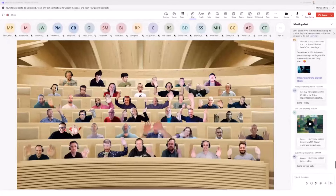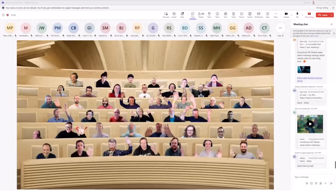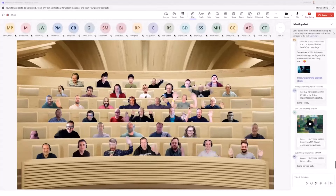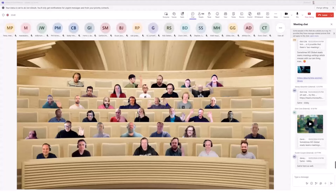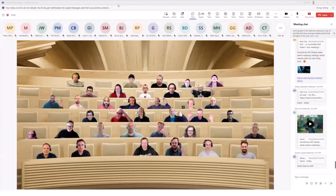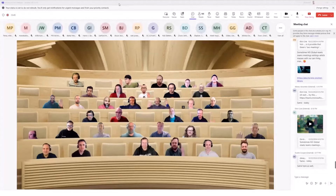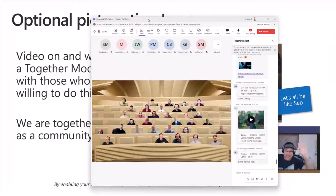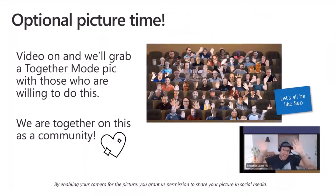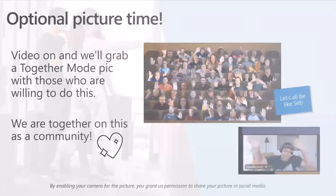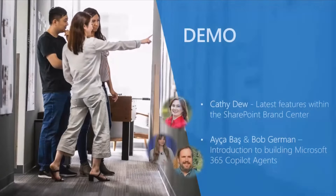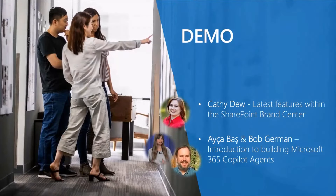Thank you for joining — awesome to have you on the call. It's great to see the smiles. We are a community; thank you for being part of it and we truly appreciate you being here. We'll share that on social media after the call. That's it for the Together Mode picture — let's move on to the actual stars of the day. We'll start with Cathy, then go to Aisha and Bob German after that.